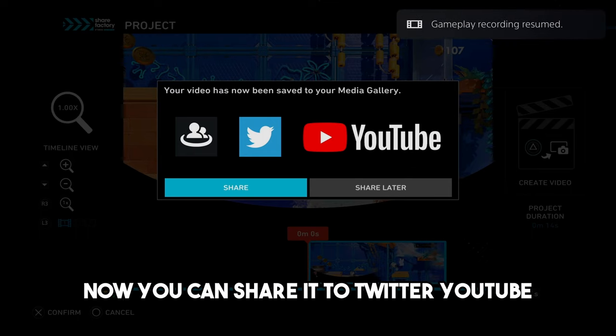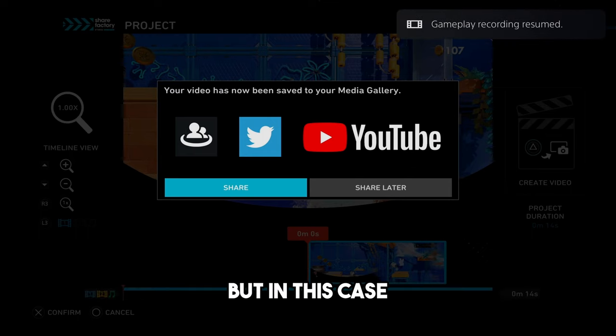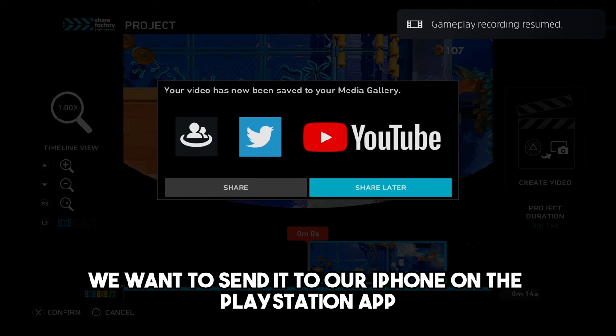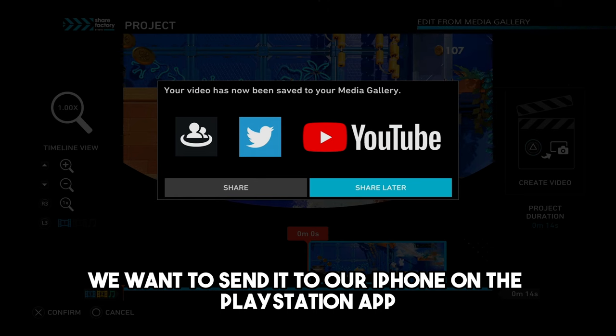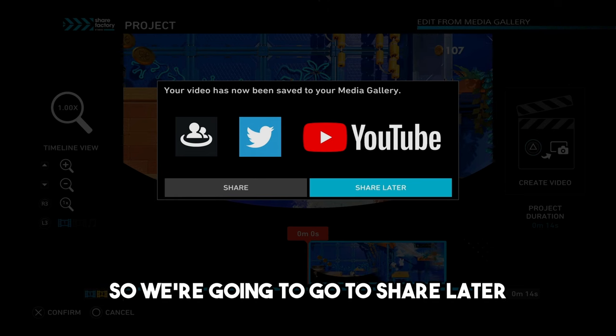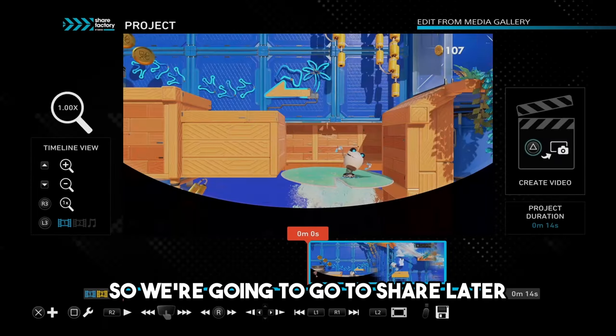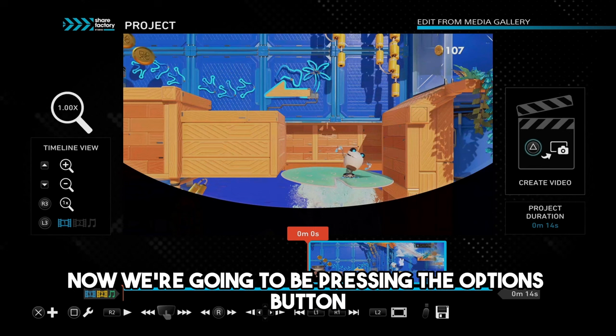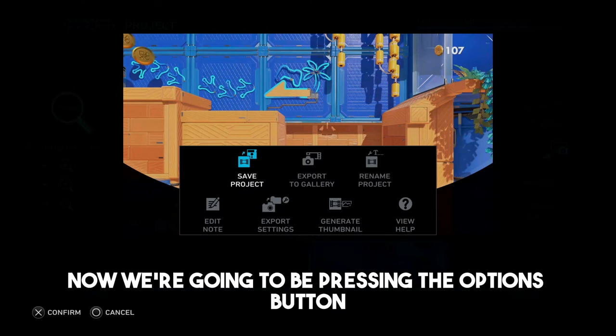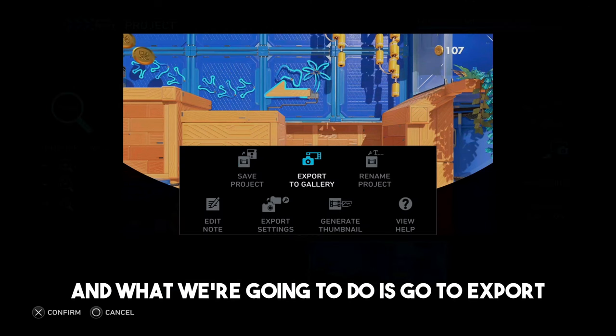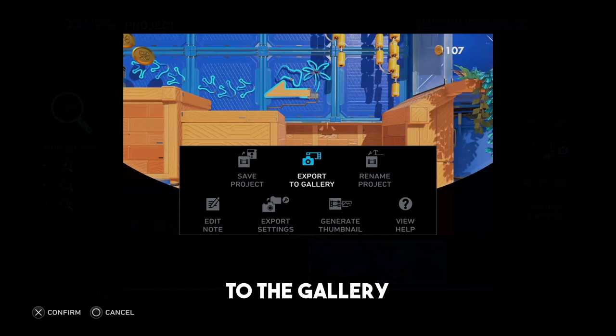Now you can share it to Twitter, YouTube, but in this case, we want to send it to our iPhone on the PlayStation app. So we're going to go to Share Later. Now we're going to be pressing the Options button, and what we're going to do is go to Export to the Gallery.